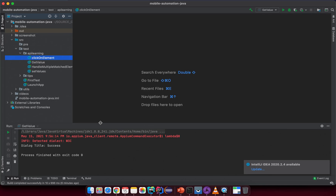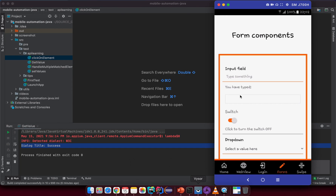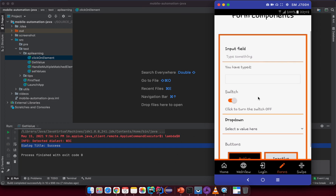In the previous lesson, I showed you a simple API to get the text on an element for mobile. In this lesson, I want to tell you how to handle a toggle button. If you open the demo application and click on the first label, it navigates you to a screen where you can see the switch button, which we sometimes call the toggle button.